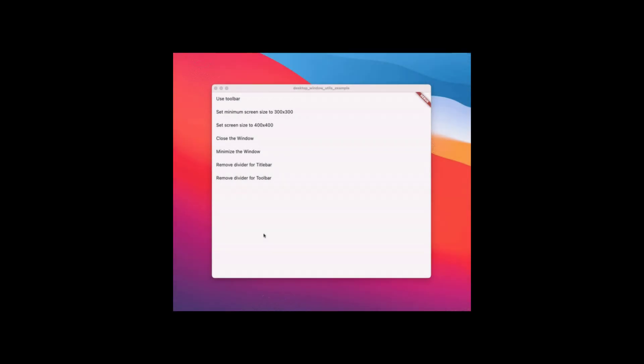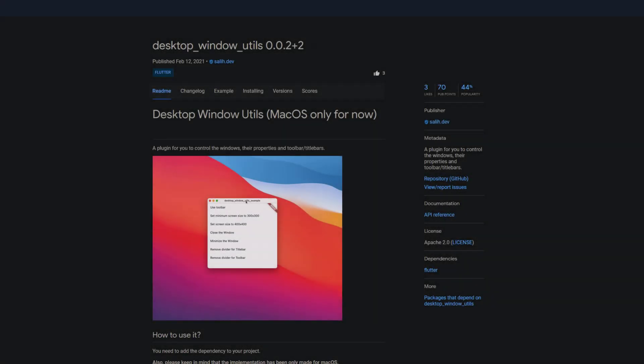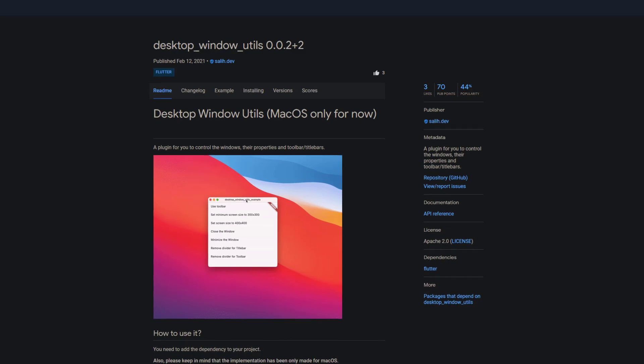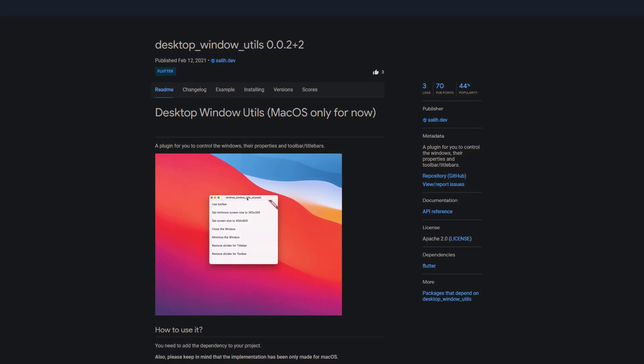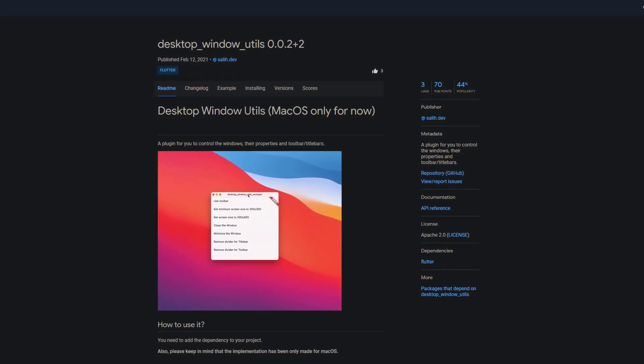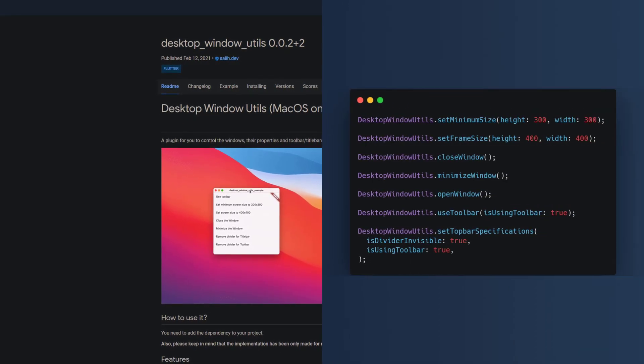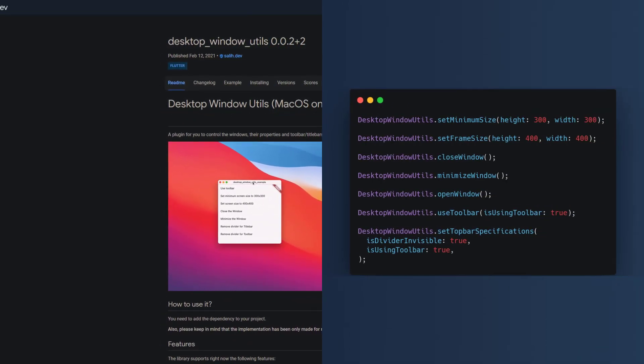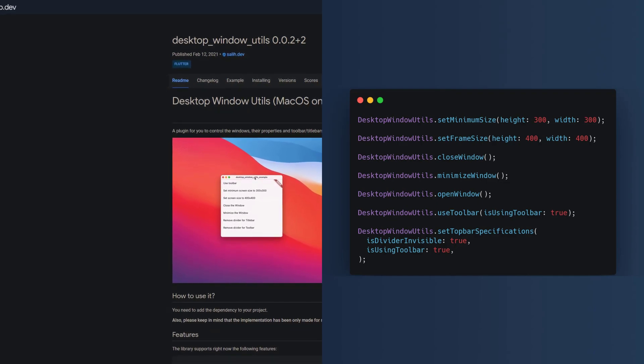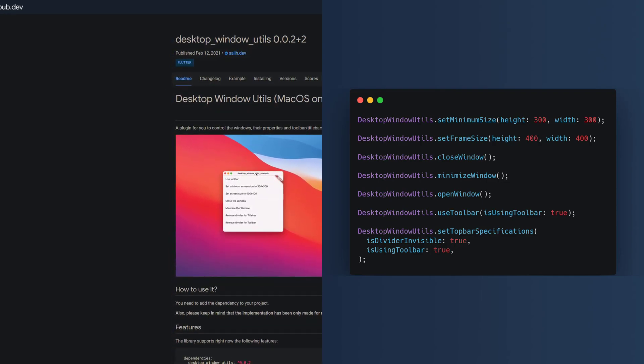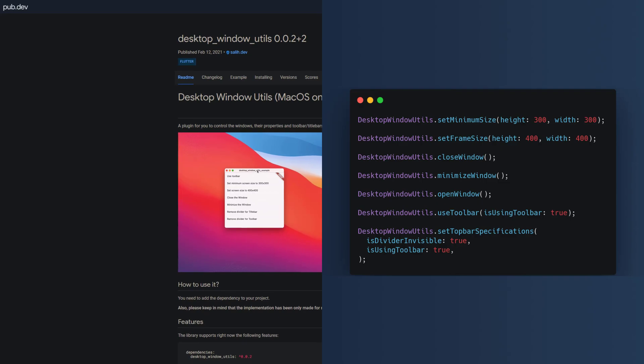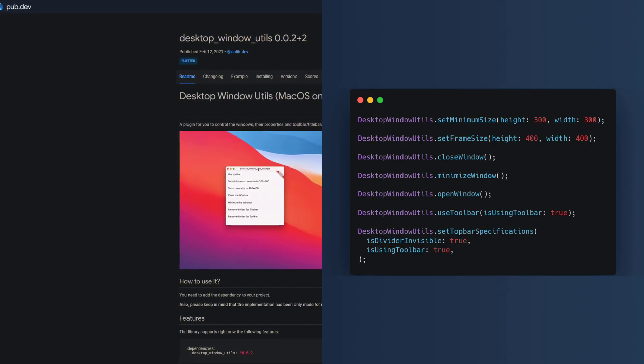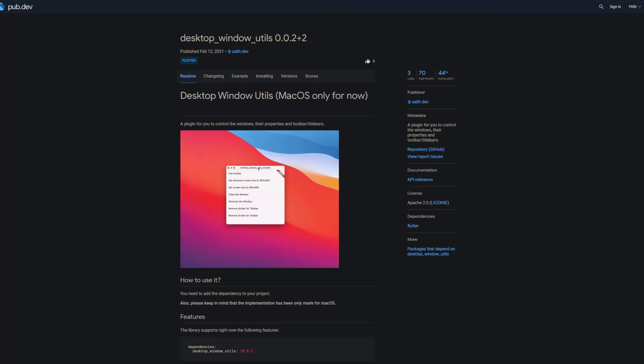The next package might be interesting for those of you developing for macOS and looking for a way to better control the window. The package desktop window utils gives you more control over the windows, their properties and toolbar or title bars. You can programmatically set the frame and screen size, minimize and close the window, bring back the current window, use the toolbar instead of a title bar, remove the toolbar or title bar divider, and more features are planned.